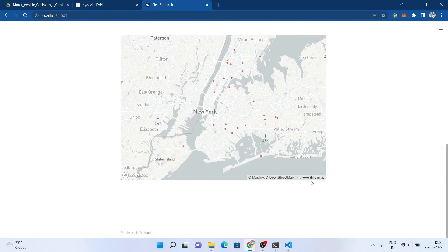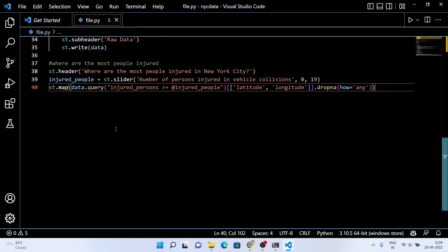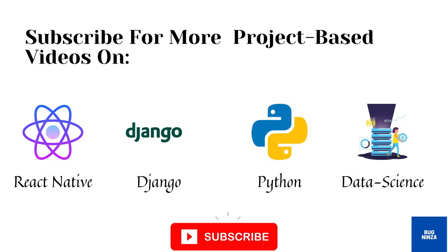That's it for this video. I'm trying to make videos of smaller length so you can learn one thing at a time — it's fun to learn something and then take a break. See you in the next video. Thanks for watching. Subscribe to this channel for more project-based videos on React Native, Python, data science, Django, and machine learning.